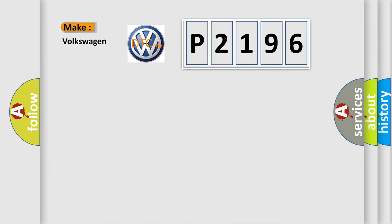The number itself does not make sense to us if we cannot assign information about what it actually expresses. So, what does the diagnostic trouble code P2196 interpret specifically for Volkswagen car manufacturers?